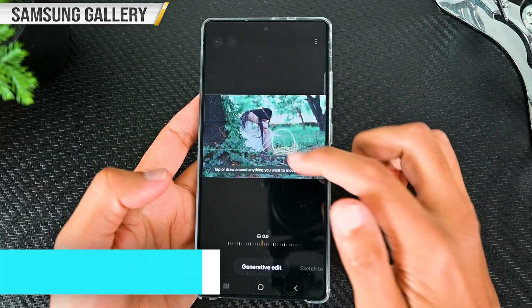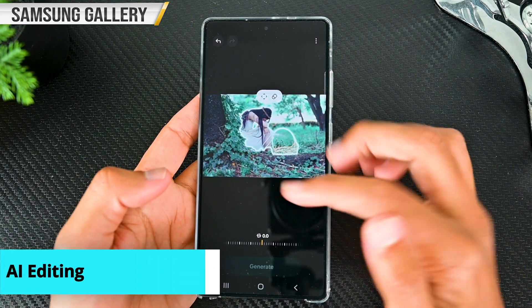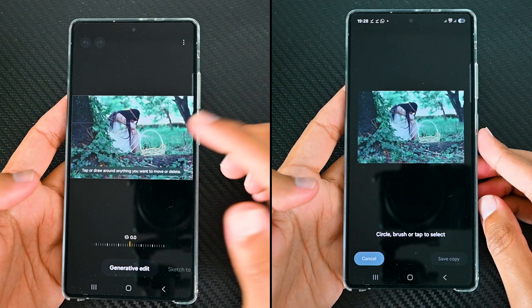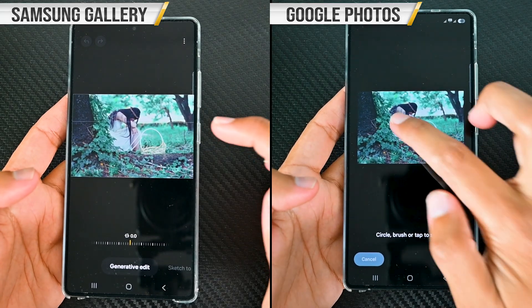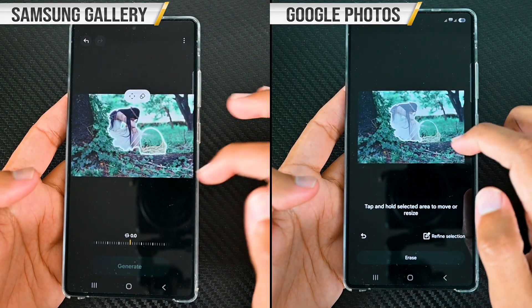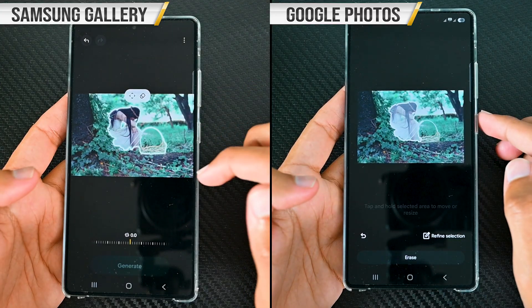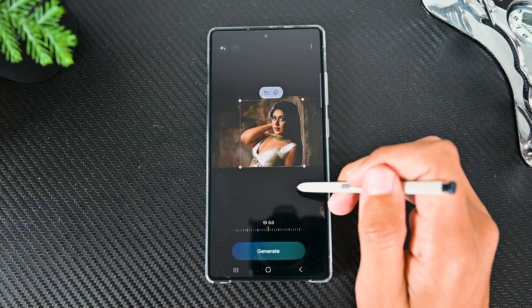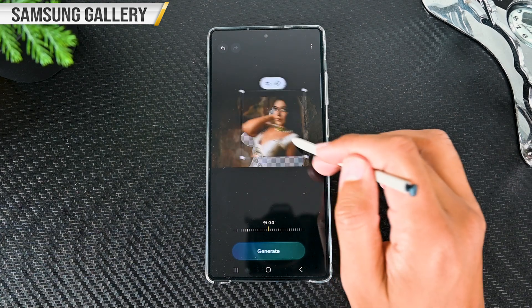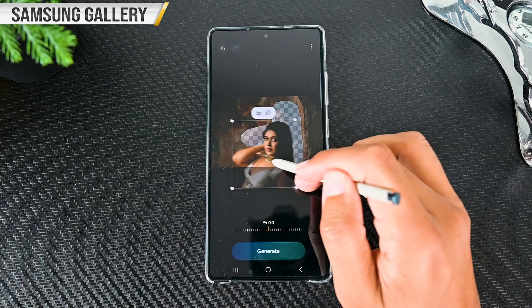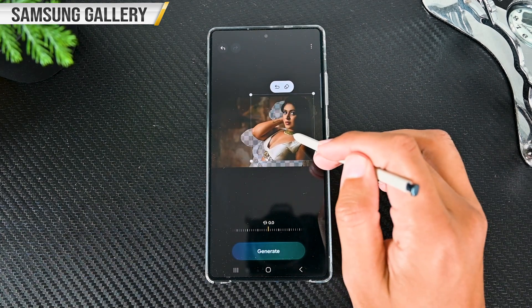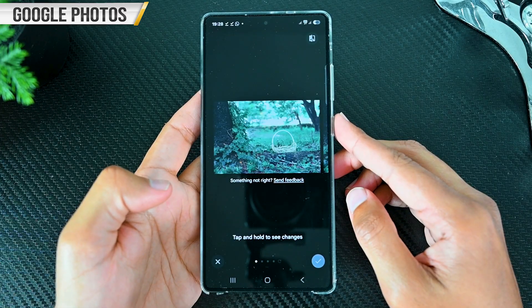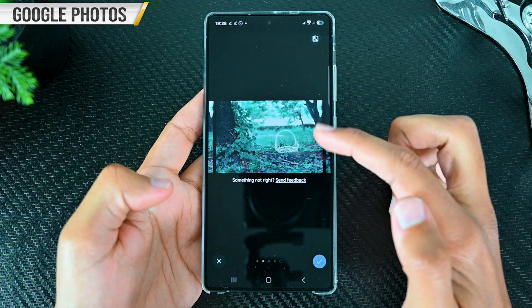AI is the first thing that comes to mind when comparing the two. Samsung Gallery adopted AI quicker than others. Both apps support removing objects — either tap the object or mark a selection. In terms of making selections, Samsung is much better than Google Photos. The app also lets you move that object to somewhere else in the image, something Google Photos doesn't support.